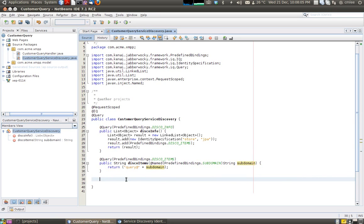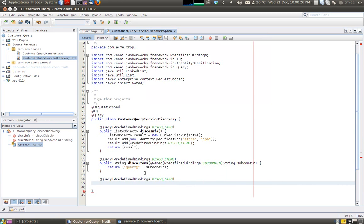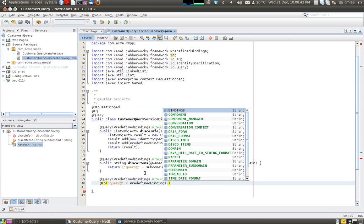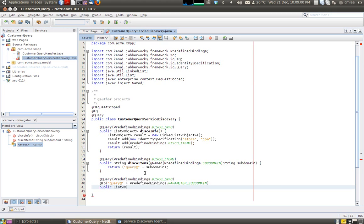Once we have returned the query, the third message we need to handle is a disco info now directed at query at the subdomain. So again we annotate with query predefined bindings disco info, and we also need a 'to' field because we are handling the disco info for a specific entity — query at plus predefined bindings parameter subdomain parameter. Any disco info message directed at query at our subdomain will be handled by this method.